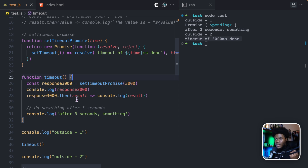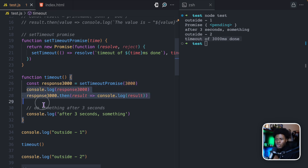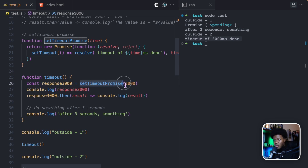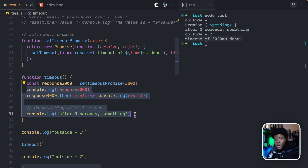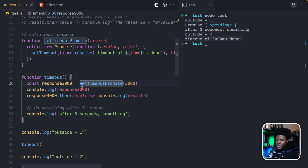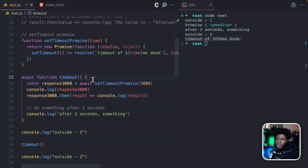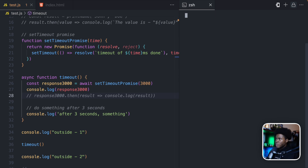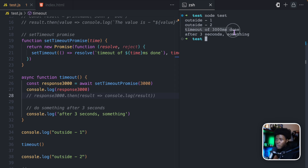By using the await keyword, you can say that when you come to this point, make sure the promise resolves before you continue with the remaining part of the function. With await, you can execute an asynchronous promise synchronously. But you cannot use await without using async — your function needs the async keyword before you can use await in it. Now I can put await here and comment the .then part. If I run this, we have outside one, outside two, and then after three seconds you get 'timeout of 3000 milliseconds done', followed by 'after three seconds do something'.